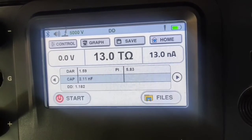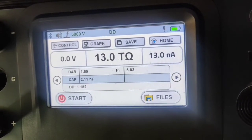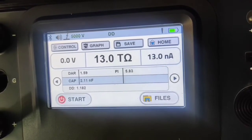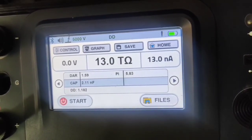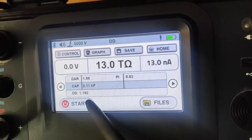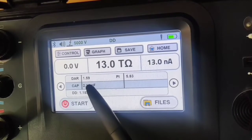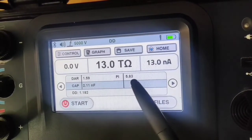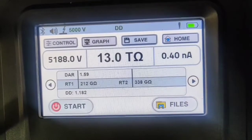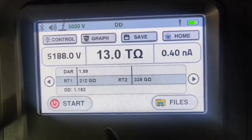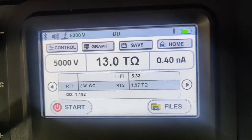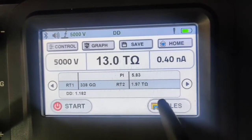As there are many parameters to display, the results are divided into three sub-screens, which can be scrolled using the scrolling arrows. On screen 1, you can see the IRA value of 13.0 Tera Ohm, the current at the end of discharge time is 13.09 Ampere, the measured DD value is 1.182, the measured DAR value is 1.59, the measured PI value is 5.83, and the measured capacitance is 2.11 nF. On screen 2, you can see T1 and T2 values of DAR with the DD value. On screen 3, you can see T1 and T2 values of PI and the DD value.